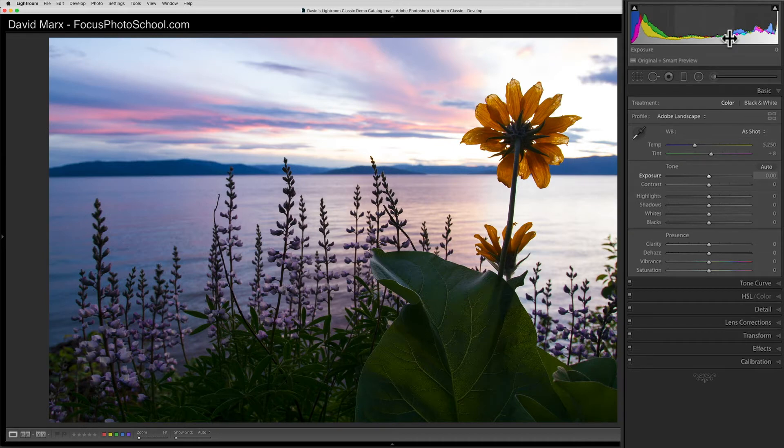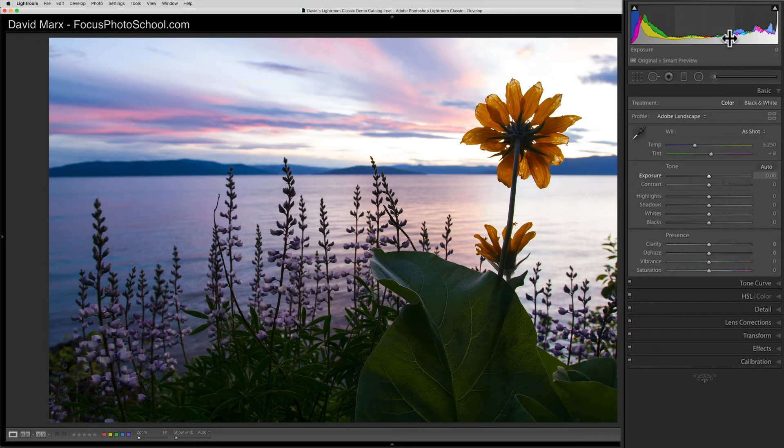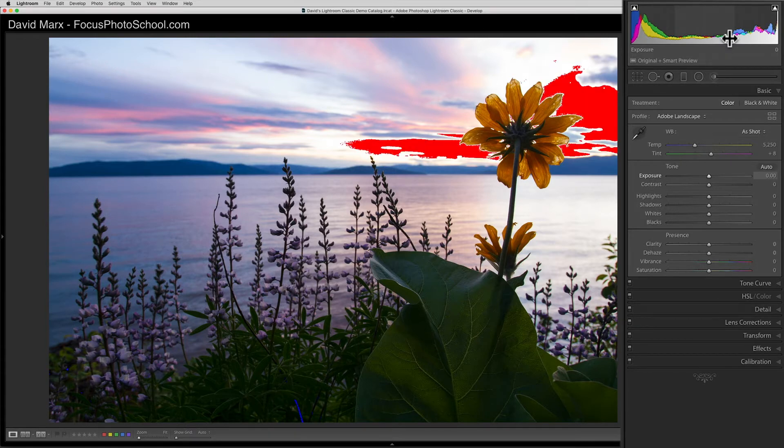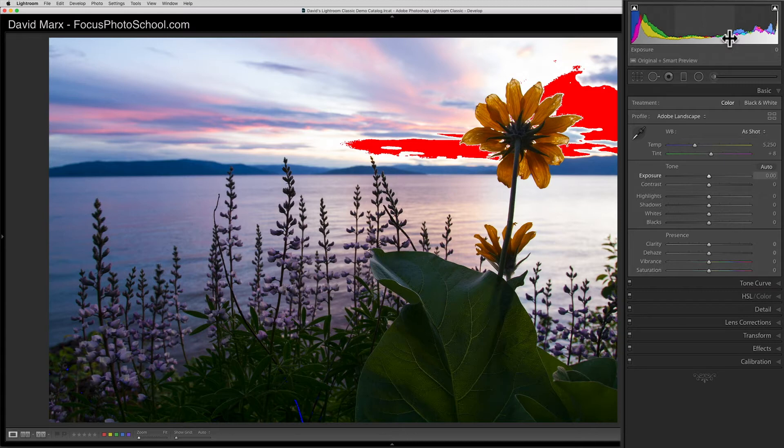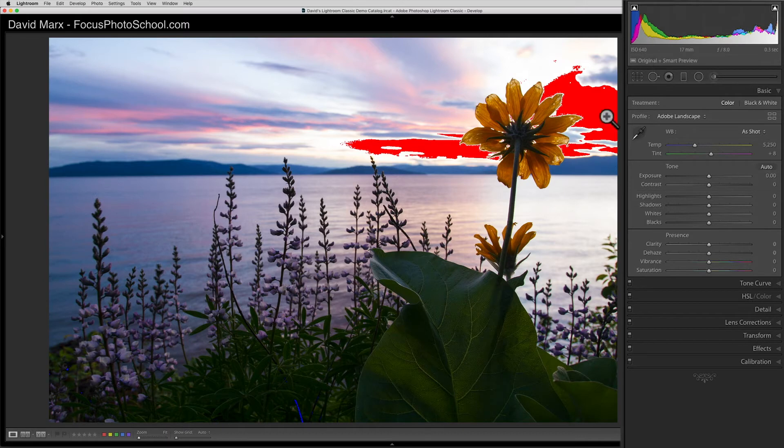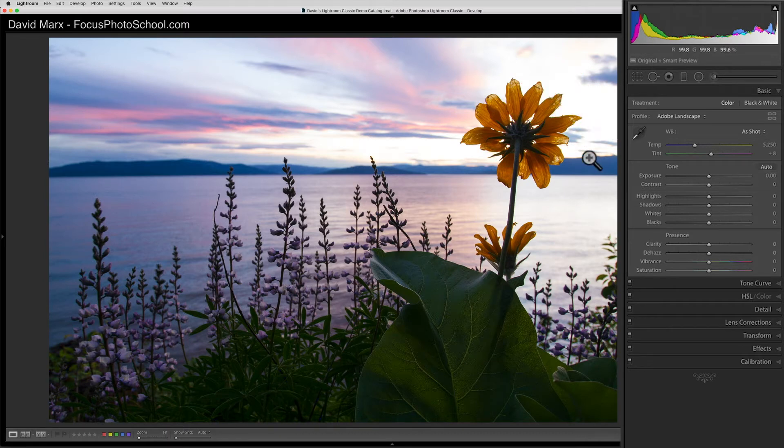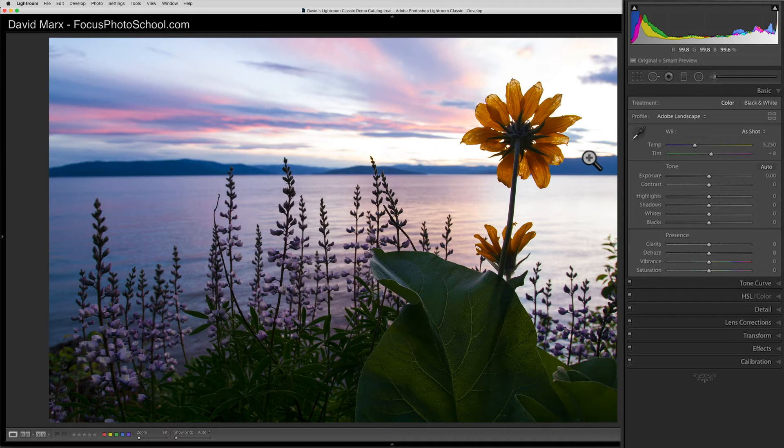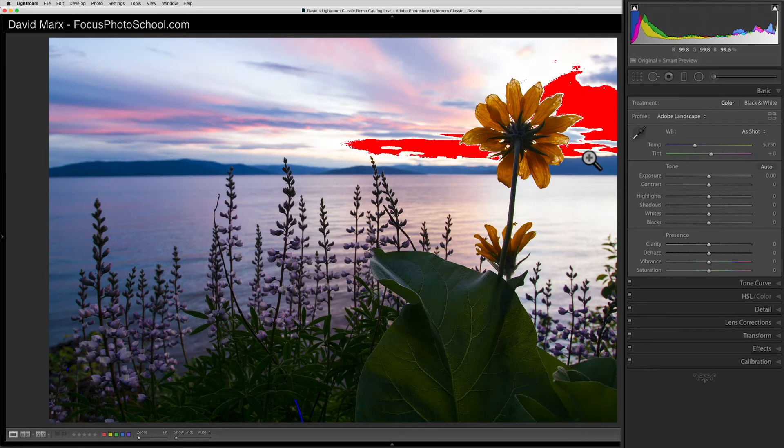The better way to temporarily lock the clipping indicators on or off is to press the letter J on your keyboard. This is a place where the keyboard shortcut in Lightroom is better than what we can do with the mouse. Pressing J locks both the white and black clipping indicators on, and pressing J turns them off again.